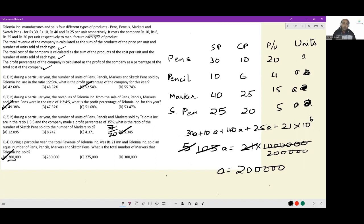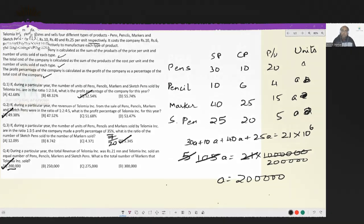This is one of those simpler sets where you don't really have to do a lot of calculation. But even within this, you can reduce your time if you are mindful of the options present in front of you. That will be all for this set.